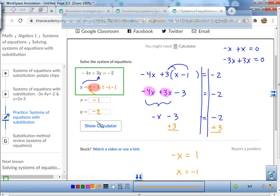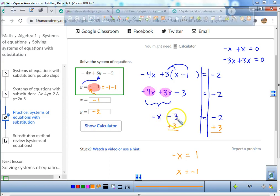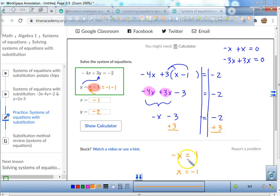Negative 1 minus 1 equals negative 2. So in review: when it says y equals something, we plug it in. Then we distribute, combine like terms, and isolate the variable by adding or subtracting.